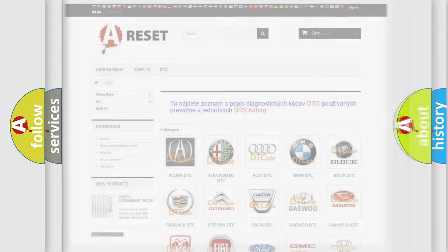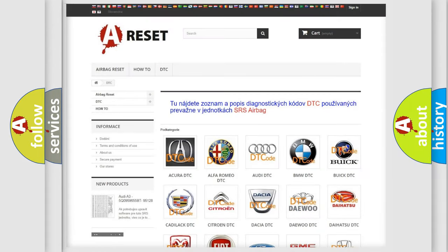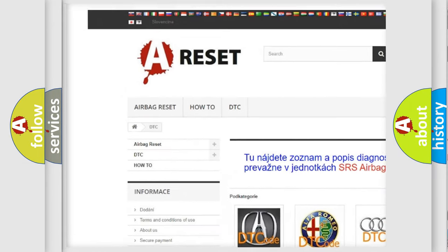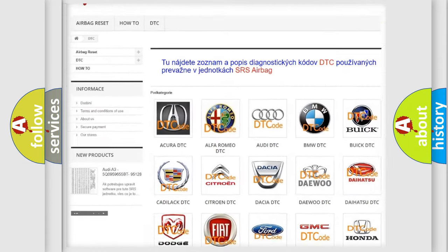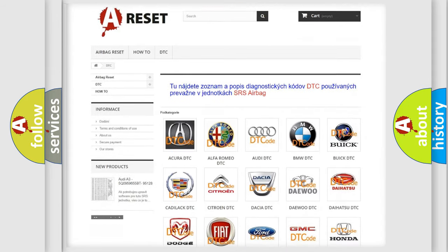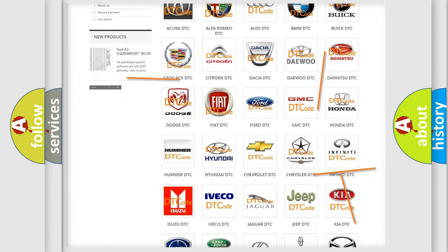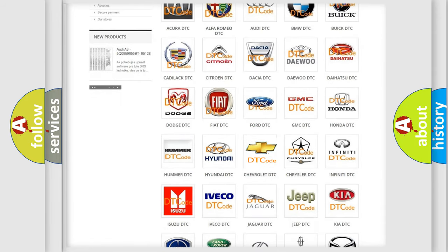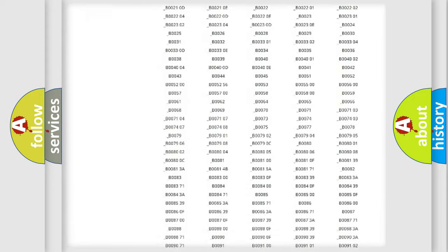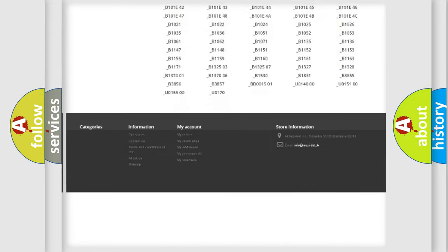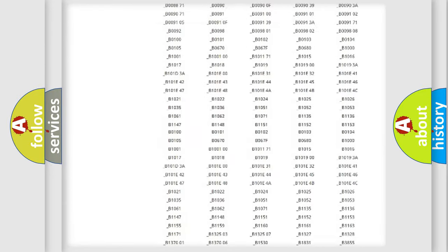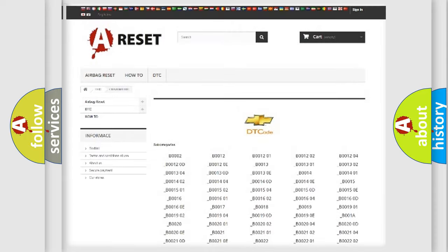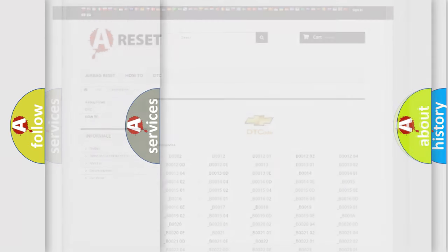Our website airbagreset.sk produces useful videos for you. You do not have to go through the OBD2 protocol anymore to know how to troubleshoot any car breakdown. You will find all the diagnostic codes that can be diagnosed in Chevrolet vehicles. Also many other useful things.